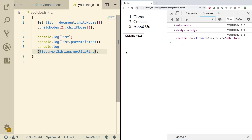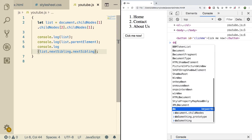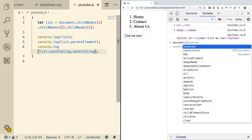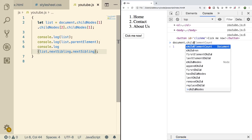Those are some of the basics — there are a lot of other options. You can type document and just type in 'child' and you can see all the different possibilities. In the next video we're going to talk about getting elements by tag name and getting elements by class name. That should be pretty fun, so be sure to subscribe and go check out the next video.